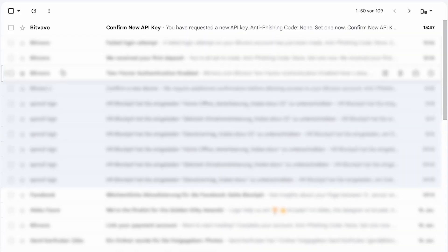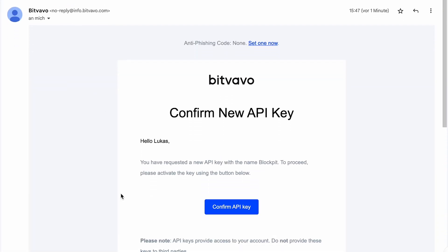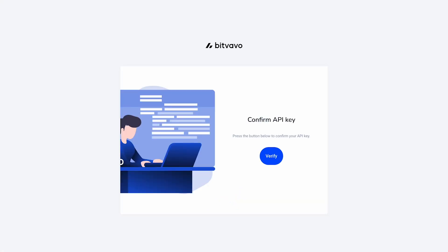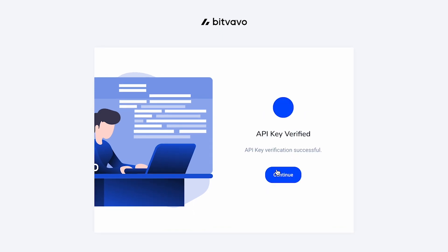Once again check your emails to confirm the new API key. Click on Verify and continue.